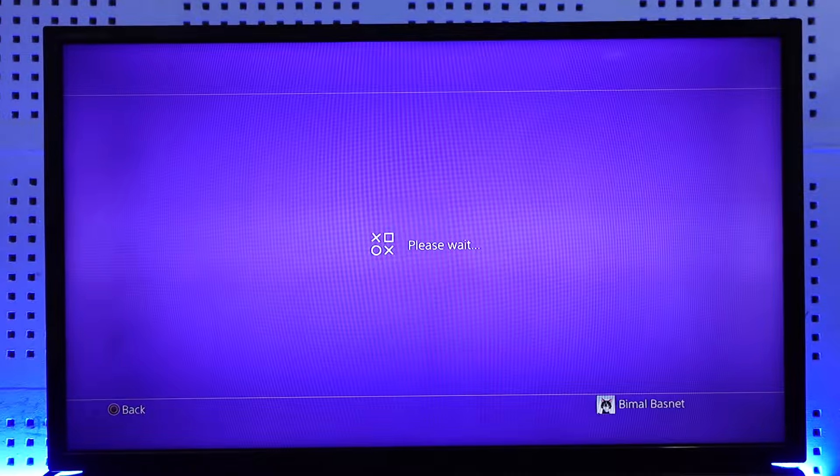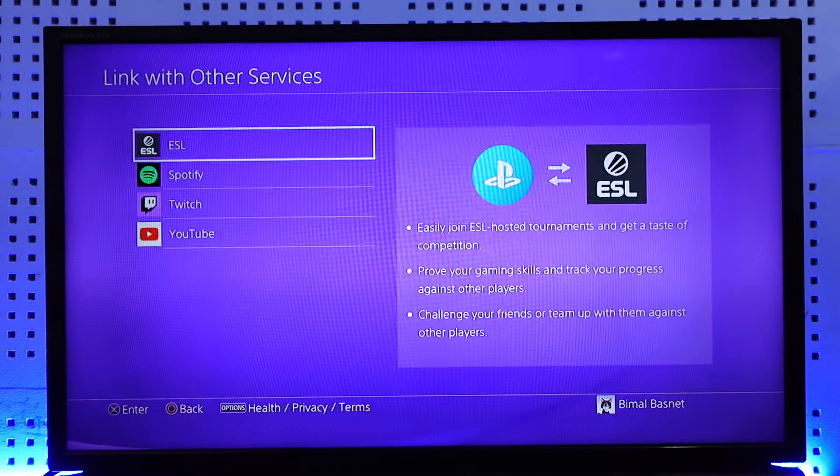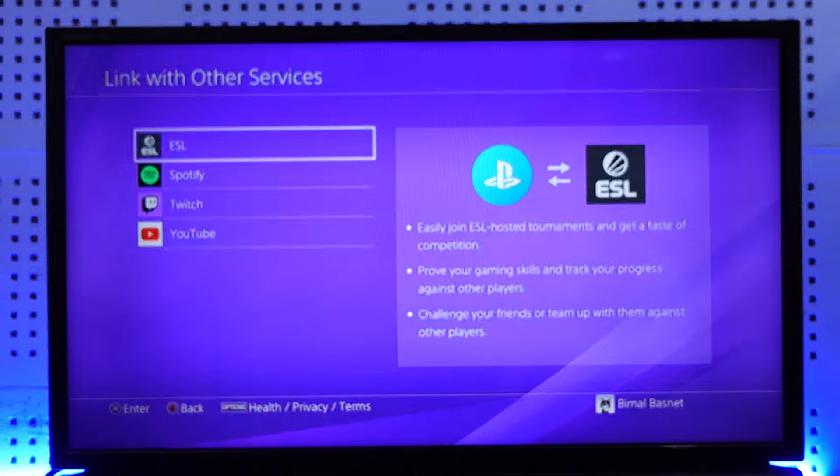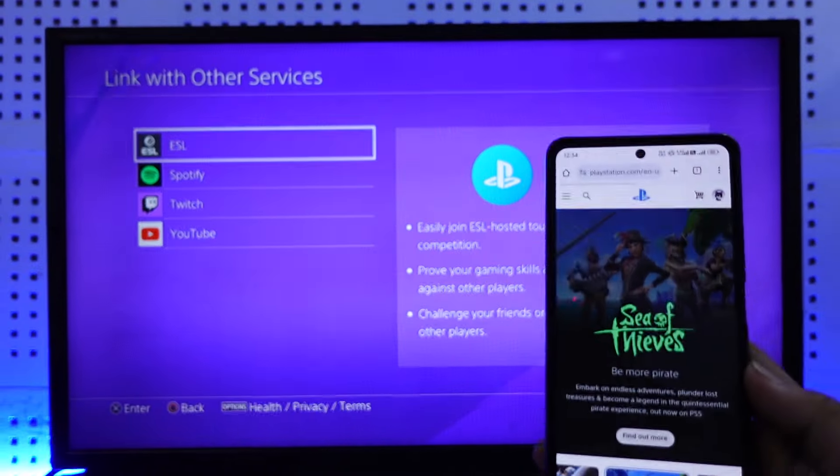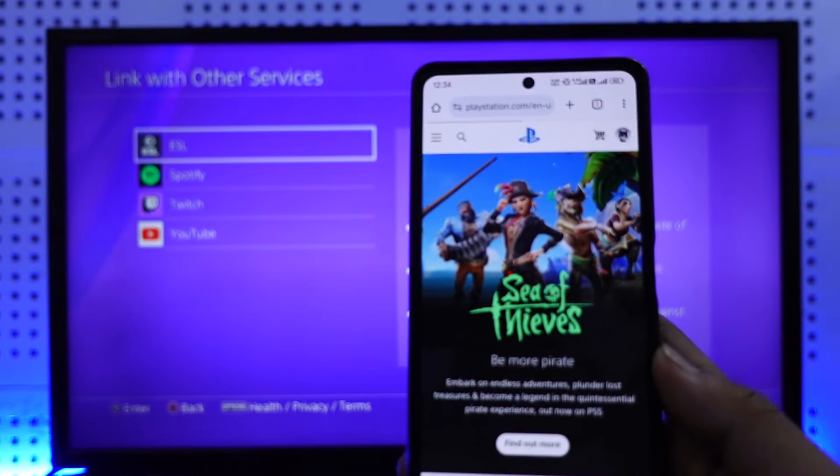But in my case, it is actually not showing up, so I will show you the second way on how you can do it. For the second way, you have to simply open up your mobile browser.